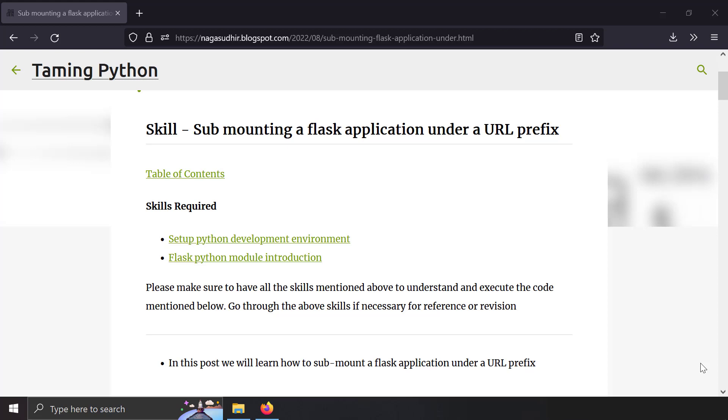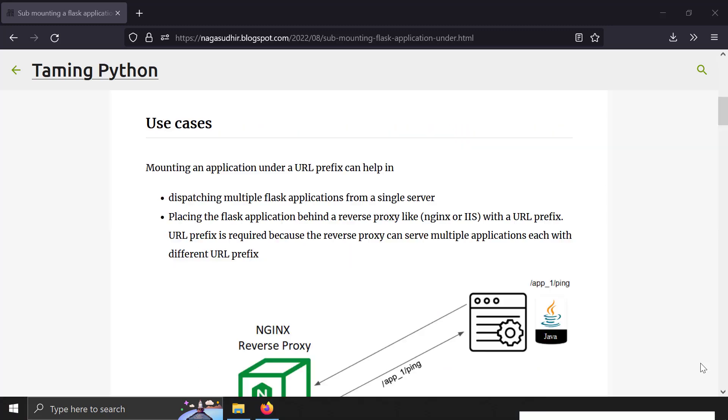Hi friends, welcome to Timmy Pratham series. In this video, we're going to talk about how to submit a Flask application under a URL prefix.